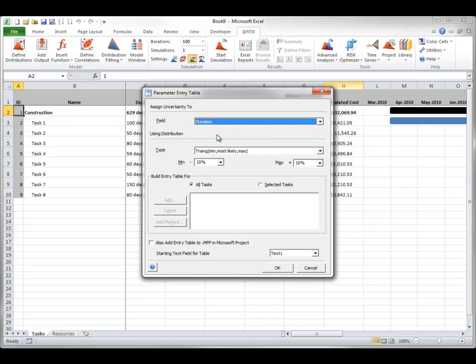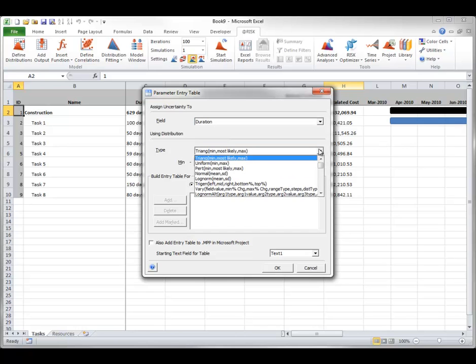The Using Distributions section lets you select the At-Risk distribution that will use values from the table. These values create a probability distribution specifying the range of possible values for each task's duration and their relative likelihood of occurrence. For now, you can use the triangular distribution, which takes minimum, most likely, and maximum possible values as arguments.